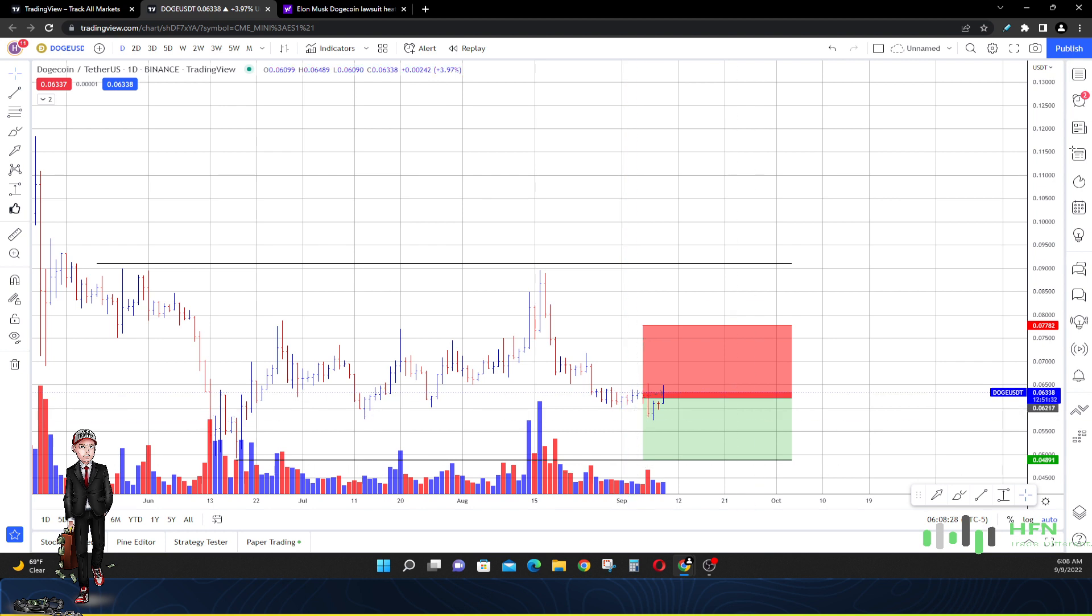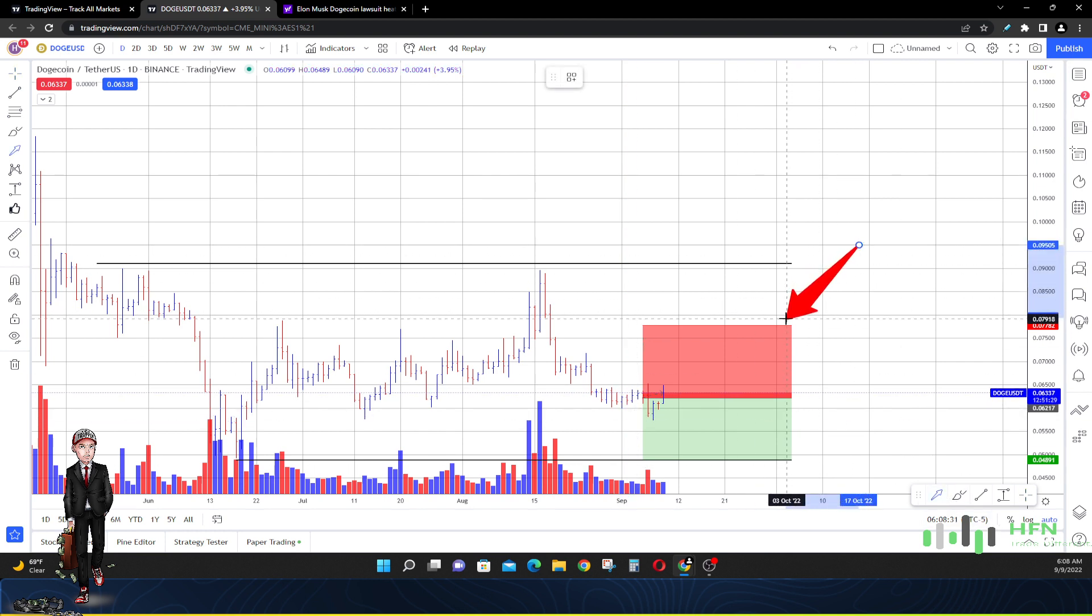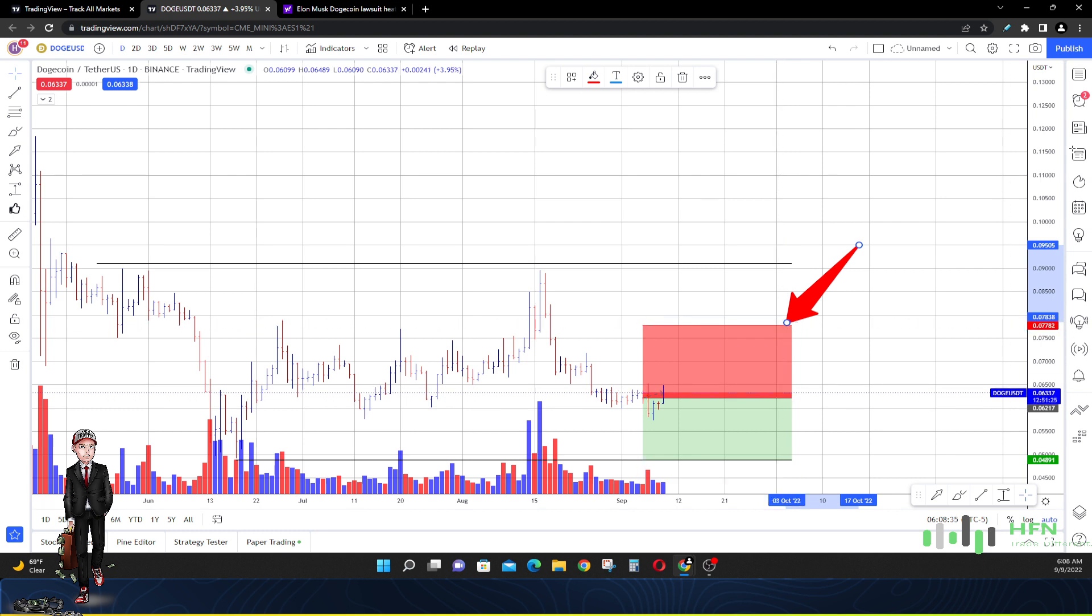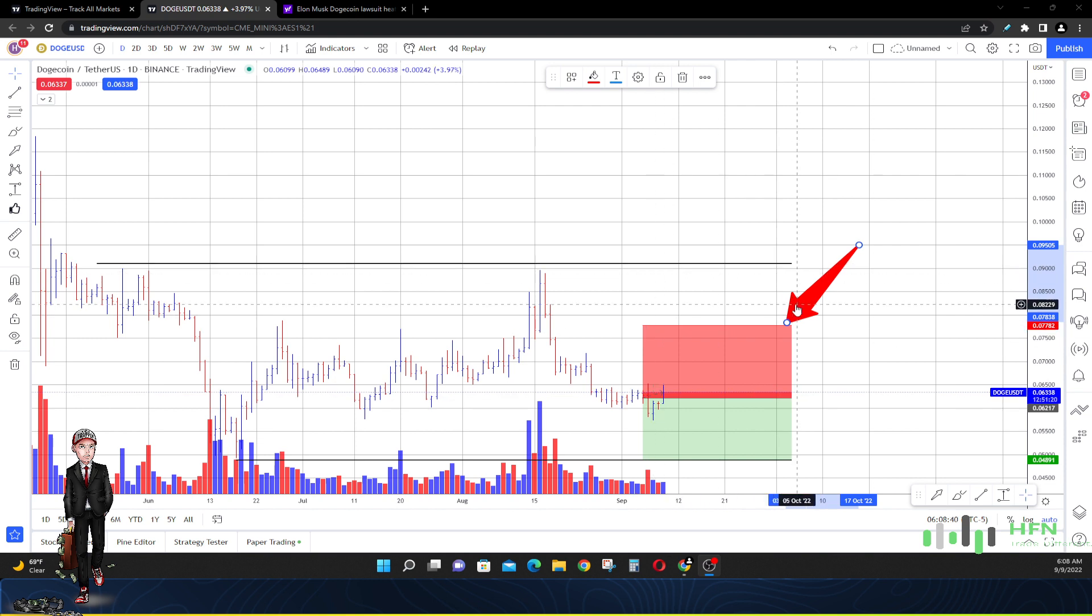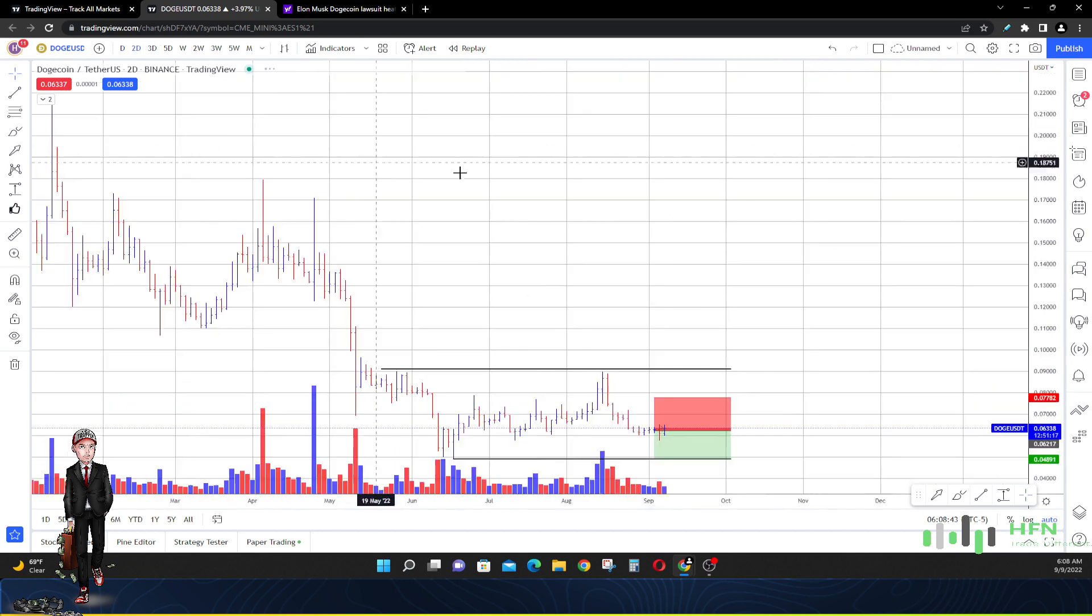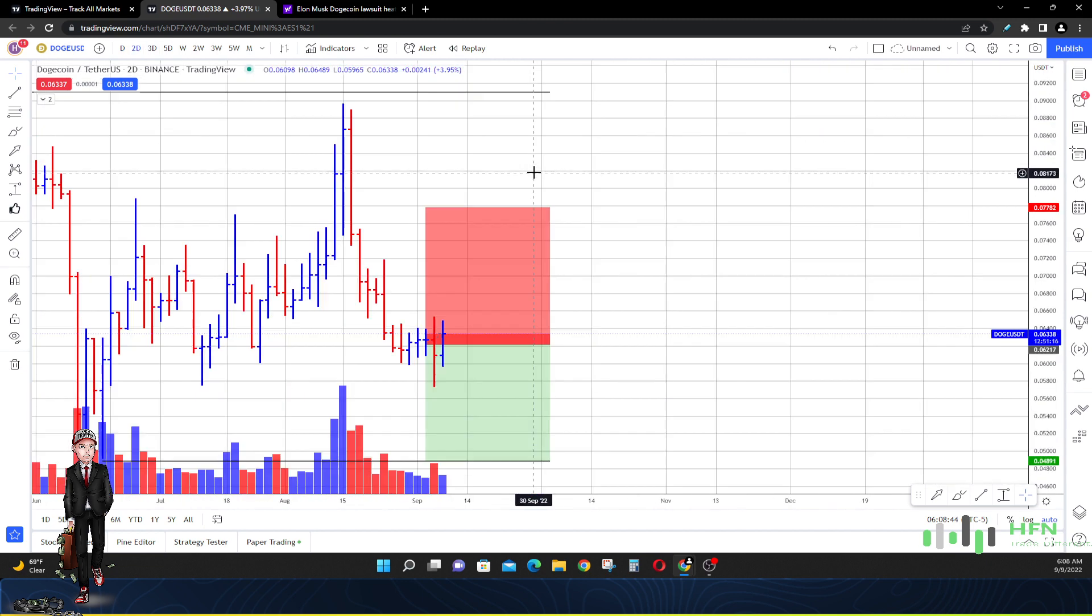It did it again here. So we may see a slight move higher in Dogecoin. You guys can see that my ultimate area for us to cut the play is up here around seven and a half, maybe eight cents. Let's keep that in mind.